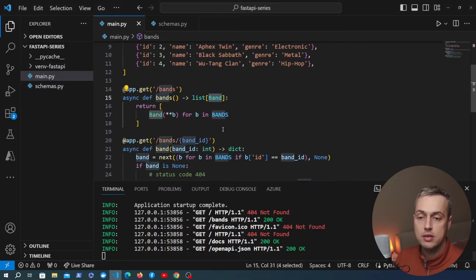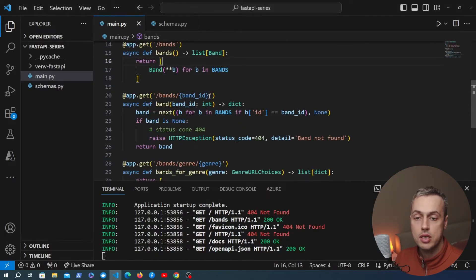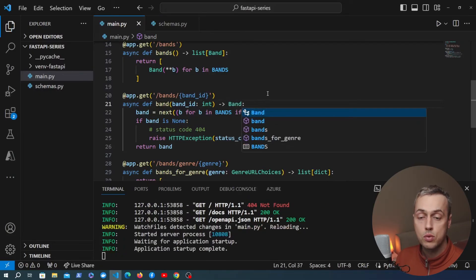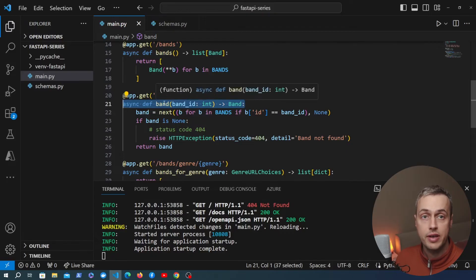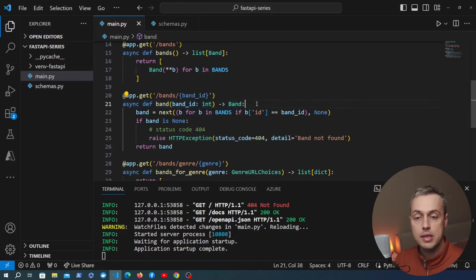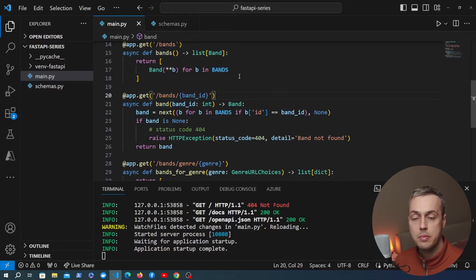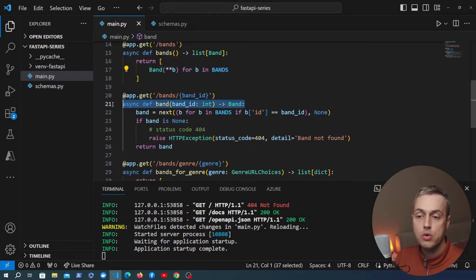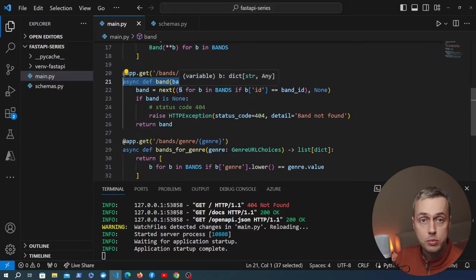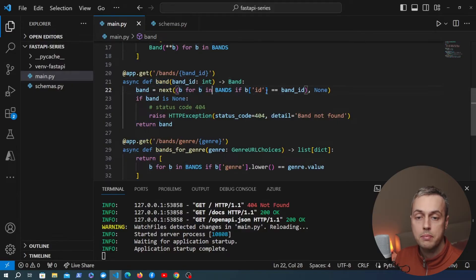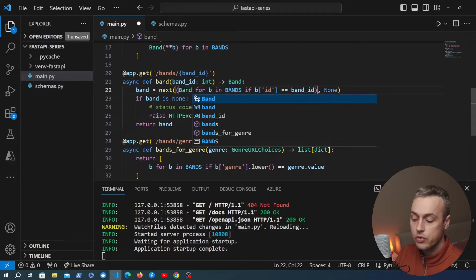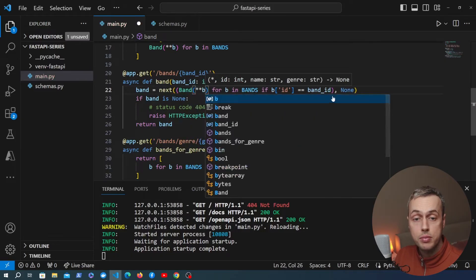Let's go back to VS Code and refactor the other endpoint — the one that fetches a single band by id passed as a path parameter. Currently it returns a dictionary, but we're going to change that to return an instance of the Band model. FastAPI works very well with Pydantic — when we specify a Pydantic model as the return type, FastAPI takes care of converting those model instances to JSON data. So we create the Band object and unpack the keys and values from the fetched dictionary.